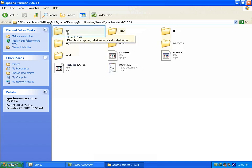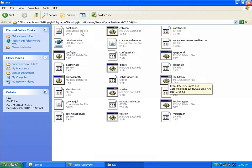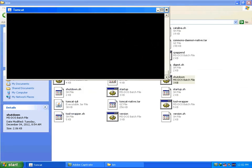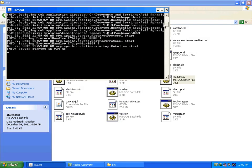In Tomcat, there is bin directory. In this you can start your Tomcat server by clicking startup bat file. Here I have already started my Tomcat, so not going to start again. You can see this is my Tomcat console. My Tomcat is already started on 8080 port in my localhost.